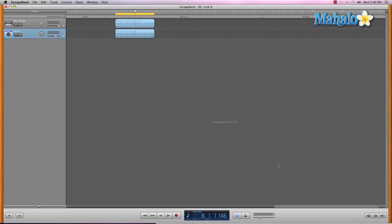But first, why don't we just play this little loop over and over just to have some background music. Perfect.